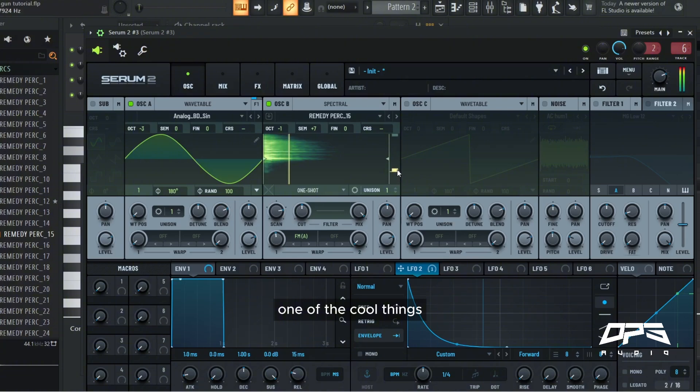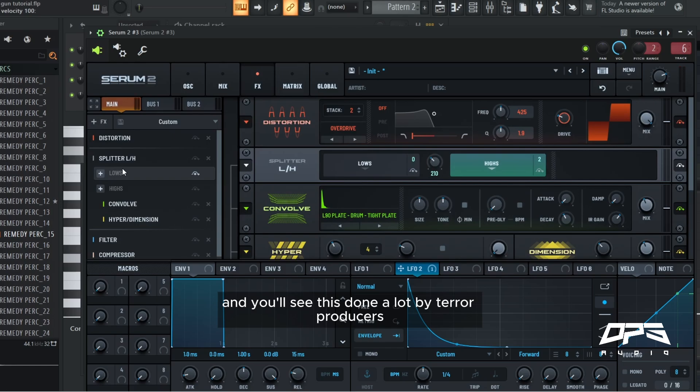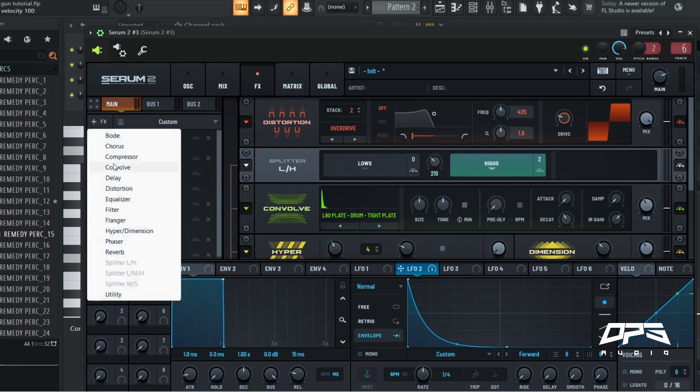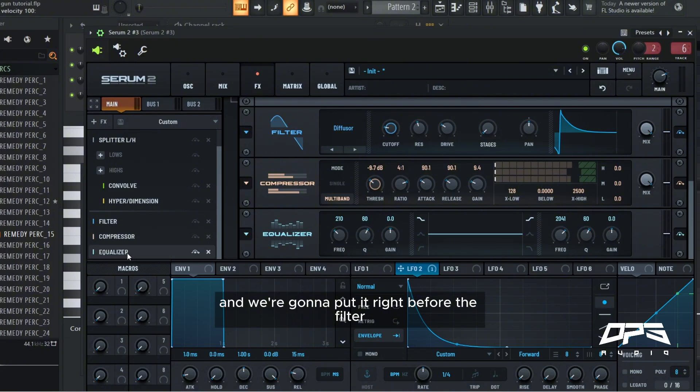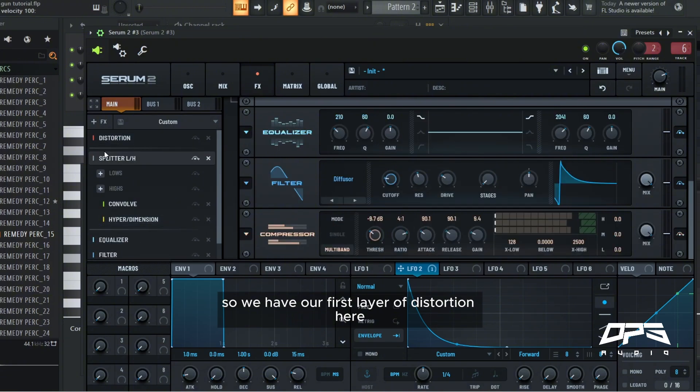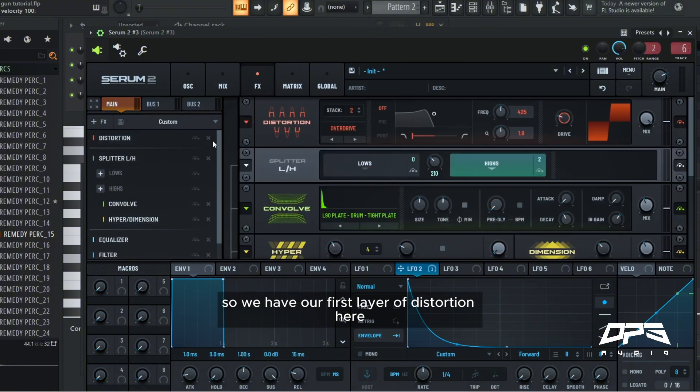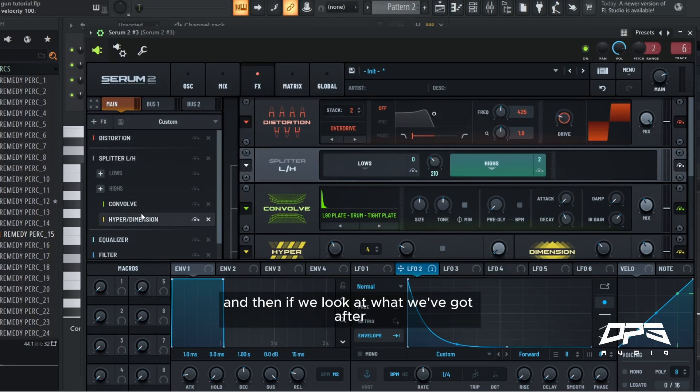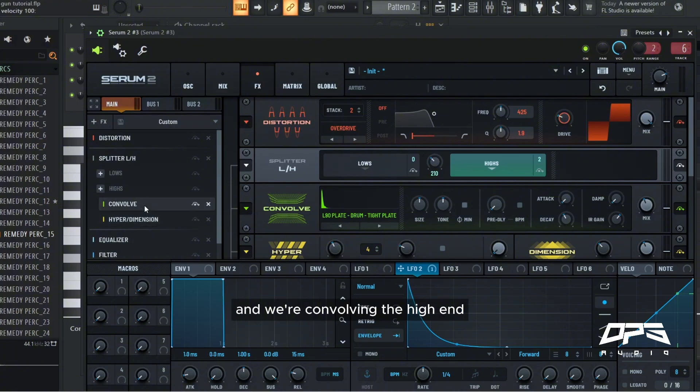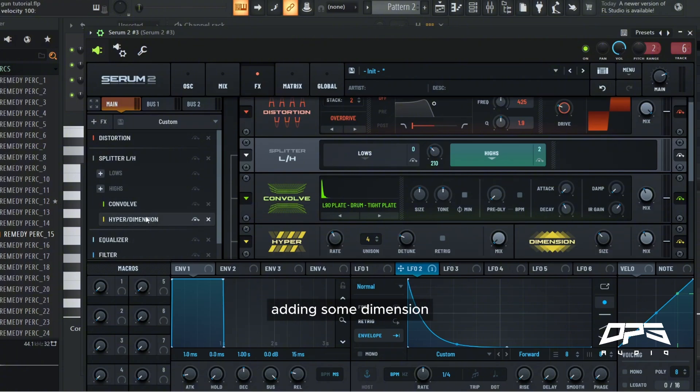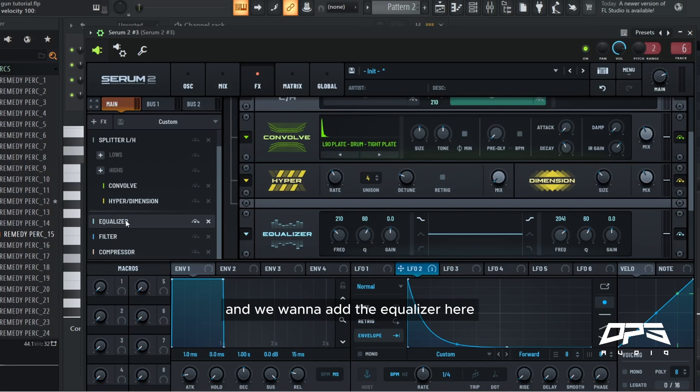One of the cool things we can do here to bring out some extra tones, and you'll see this done a lot by tear out producers, is we add an equalizer and we're going to put it right before the filter. So we have our first layer of distortion here with the two stacks of overdrive. And then if we look at what we've got after, we're splitting the lows and highs and we're convolving the high end, adding some dimension. And we want to add the equalizer here because what we're going to do...